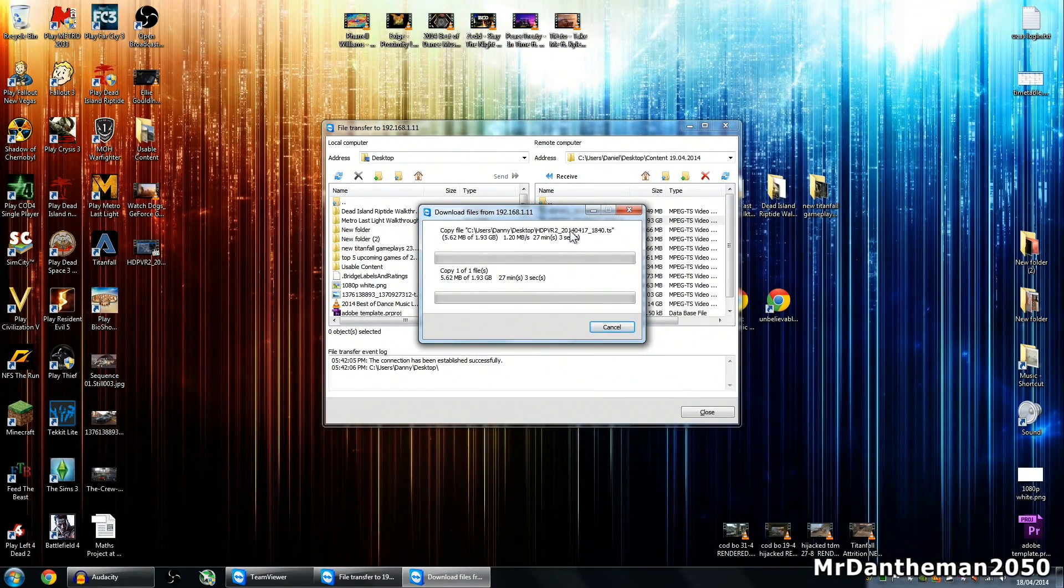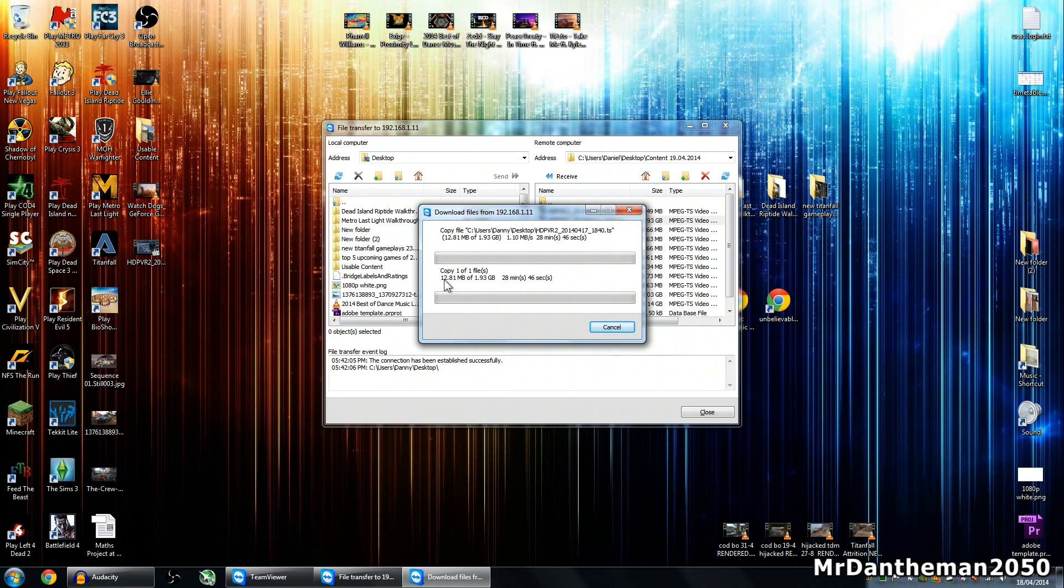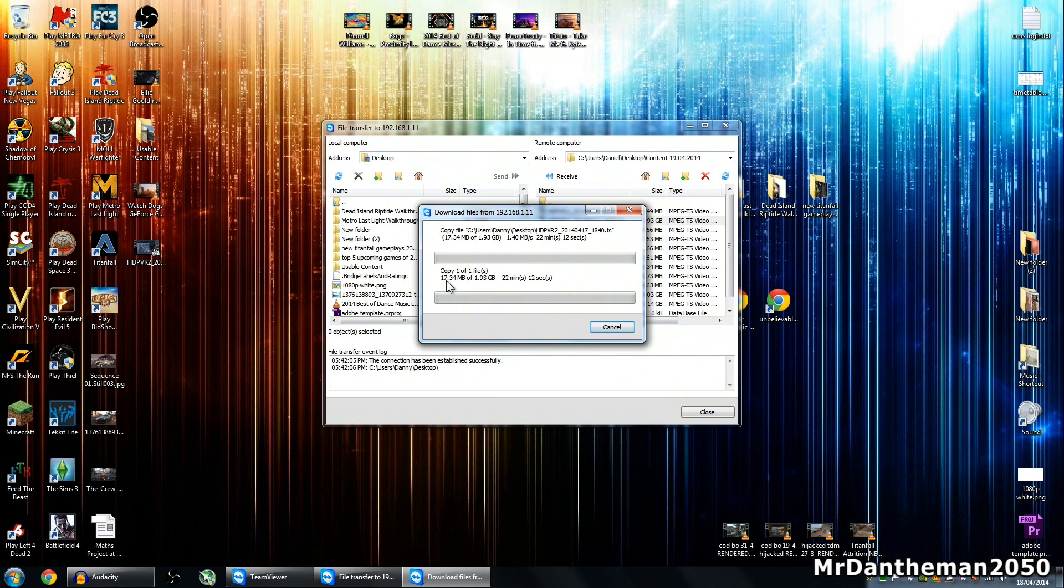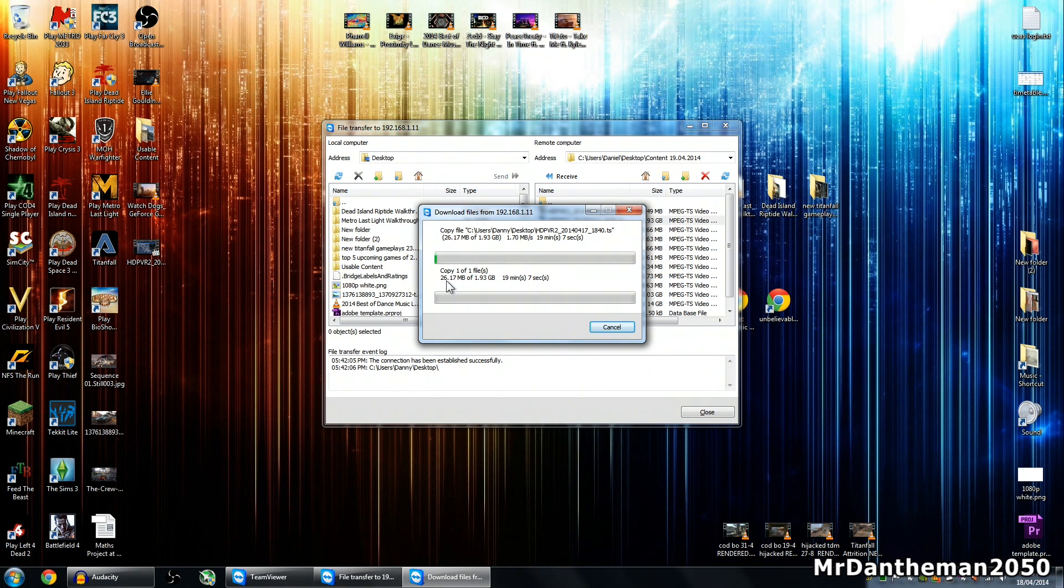So here we are guys, it's now transferring. As you can see where it says the megabytes, so if we just count, one, two, three, four, five. Generally guys, it is about two megabytes per second.